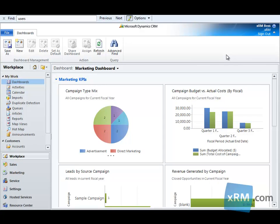Hi, and welcome to the XRM.com CRM Success Portal. In this video, we're going to walk through the steps of adding new users to our Microsoft Dynamics CRM 2011 system. Adding new users is a straightforward process and only requires a few simple steps.